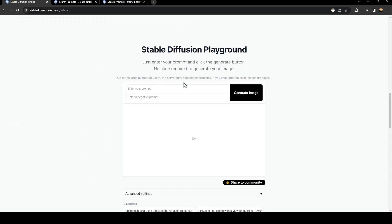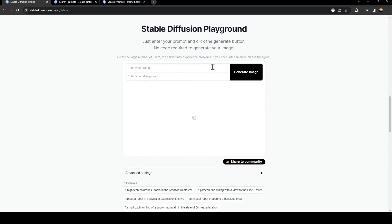So basically from here, you can enter your prompt and click the generate button. And then you can generate simply your image.